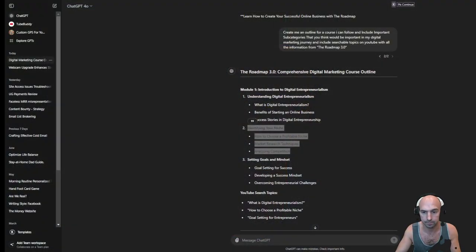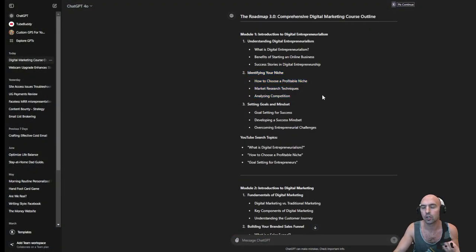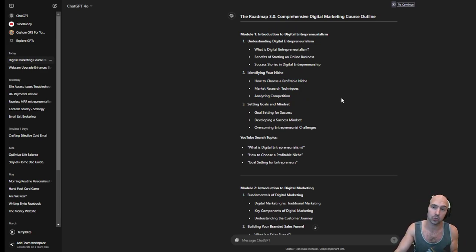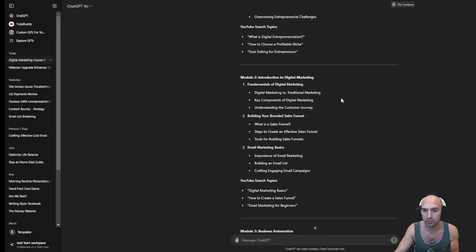I've gone from crypto to AI to sales funnels and all sorts of different things, and I've paid a great deal of attention because people follow me because I give valuable information versus being centered on only one little thing. But these are just your typical course outline — picking a niche, setting a goal, having a mindset. It's all basic stuff.